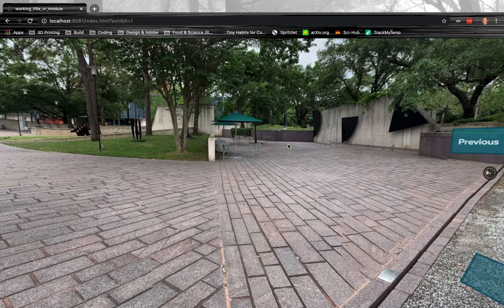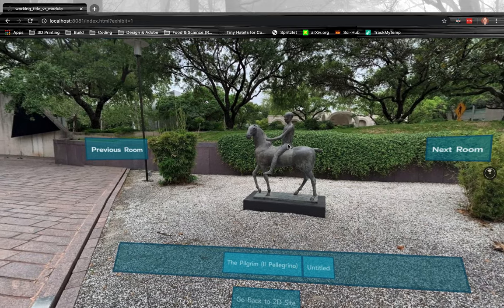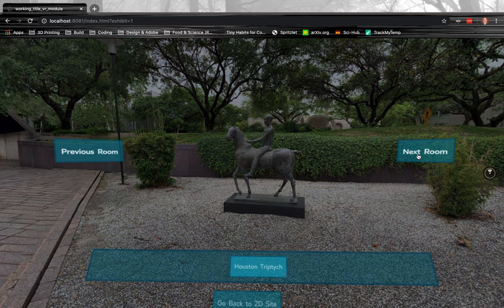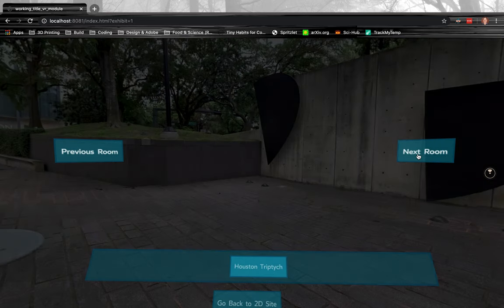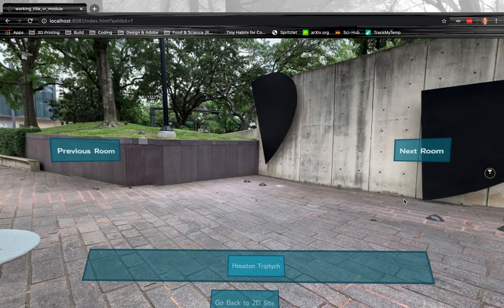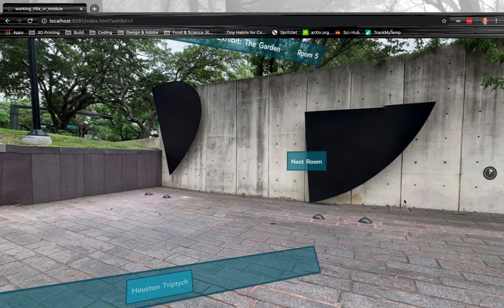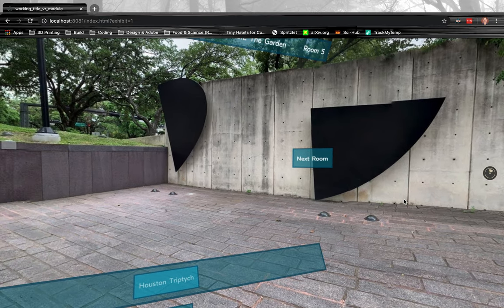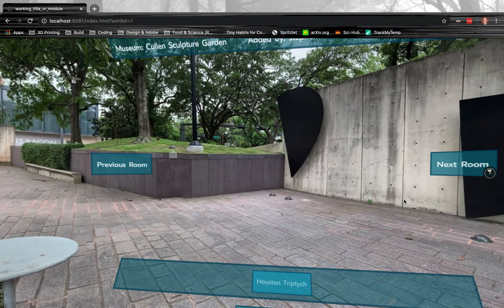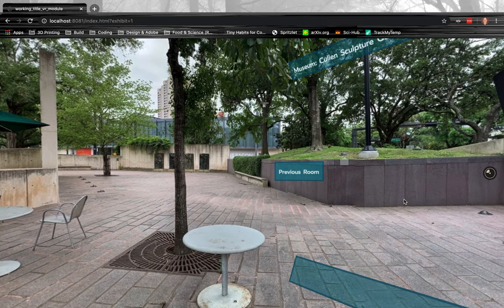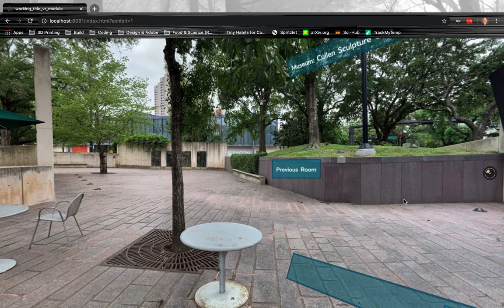One thing that I would say is, whenever you are doing this, whenever you're creating an exhibit, if you pay attention to the order in which you add the rooms and the order in which you add the photos to the rooms, it gives you more of that experience of walking through it.